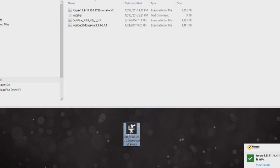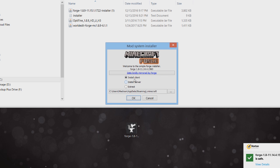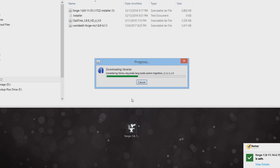Once you download Forge, you'll want to actually install it and set it up. You can do that by double-clicking it — I would save it to the desktop so that you can find it easily. Make sure that you have Minecraft closed while you're installing this, then run the Forge installer, select 'Install Client', and press OK.